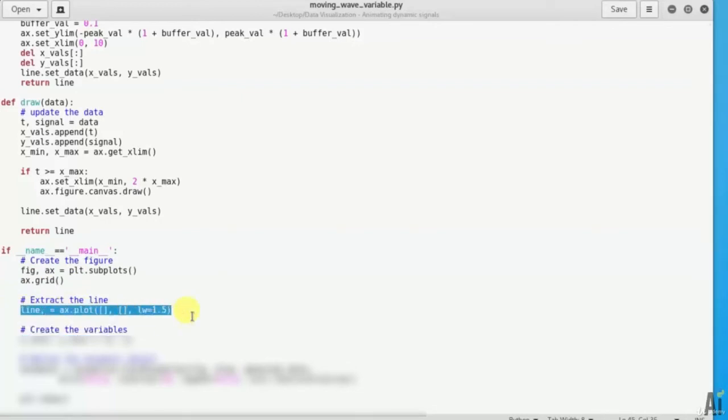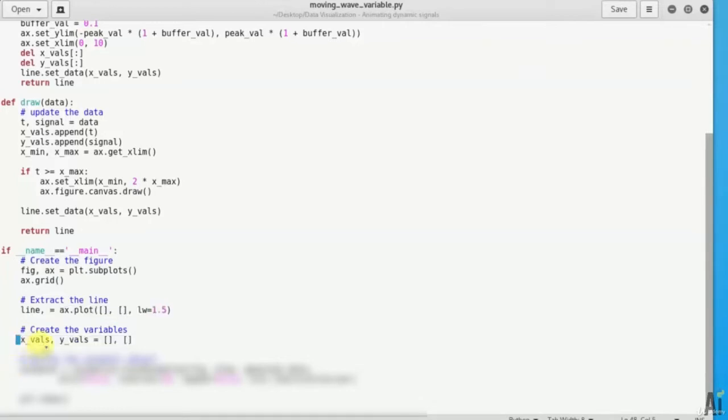Now create the variables and initialize them to empty list. So x variable, y variable, empty square brackets.